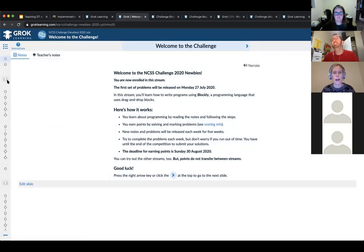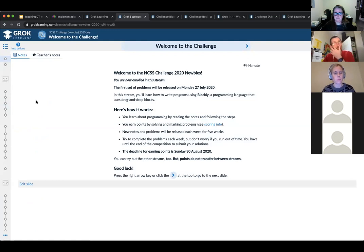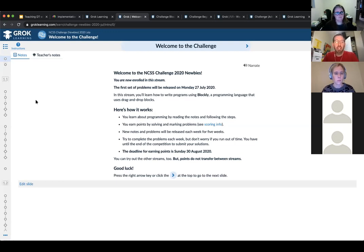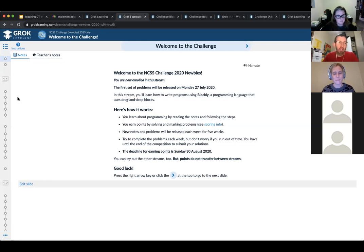Students can earn points on any week's content right up until the end of the competition. Each question is worth 10 points. Every five attempts you lose one point — so on your sixth attempt you get nine out of ten. Every five attempts after that you lose another point, except you always get at least five out of ten. So if it takes a hundred attempts, you still get a pass for that particular question.